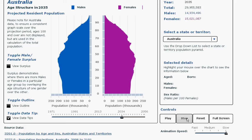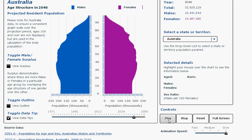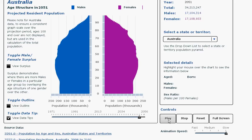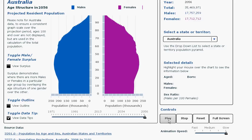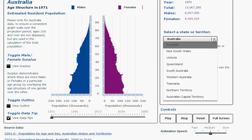At any point, we can stop and look at the structure of the population at that point, or we can continue to play. Let me now choose a medium speed. Reset the time period and look at a state or territory of Australia.